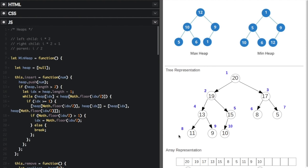In the example shown, level one, level two, and level three are all fully filled. Level four is only partially filled because there's nothing on the right side, but you can see it's filled from left to right.